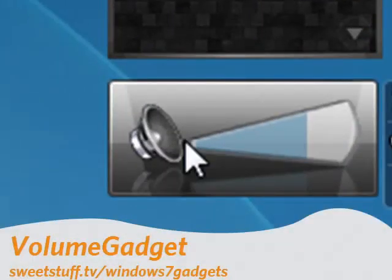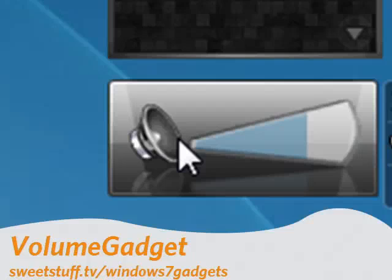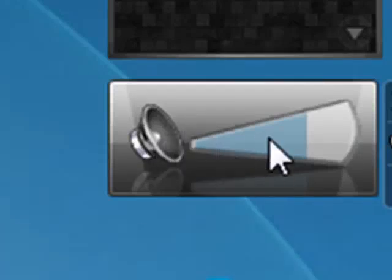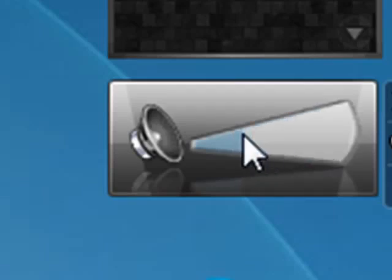Up next is volume gadget. Now I have volume gadget for the same reason I have the shutdown gadget, because it's often awkward to try to play around down in the tray trying to find the volume thing. So this way I can move it up and down. I can click here and mute it. So it's very handy. It lets me quickly change the volume or mute the sound altogether.